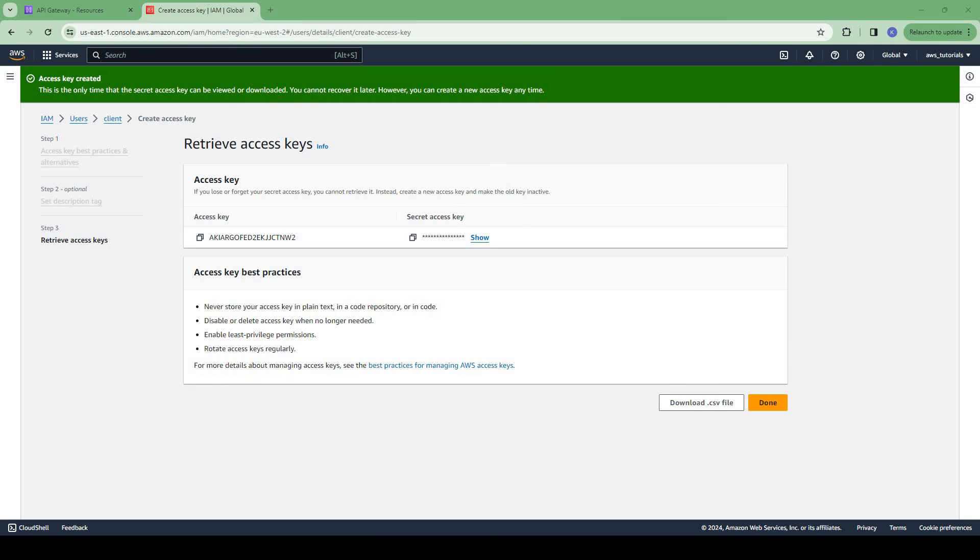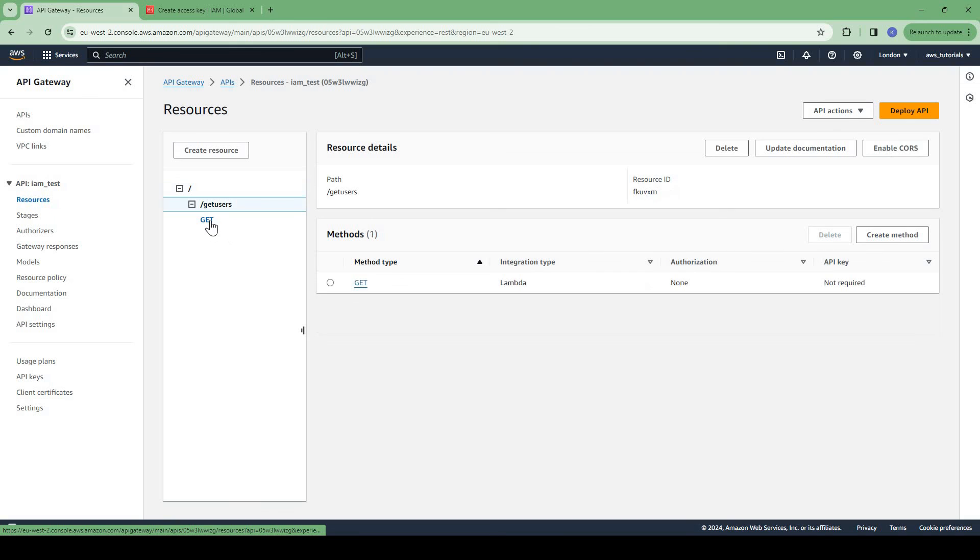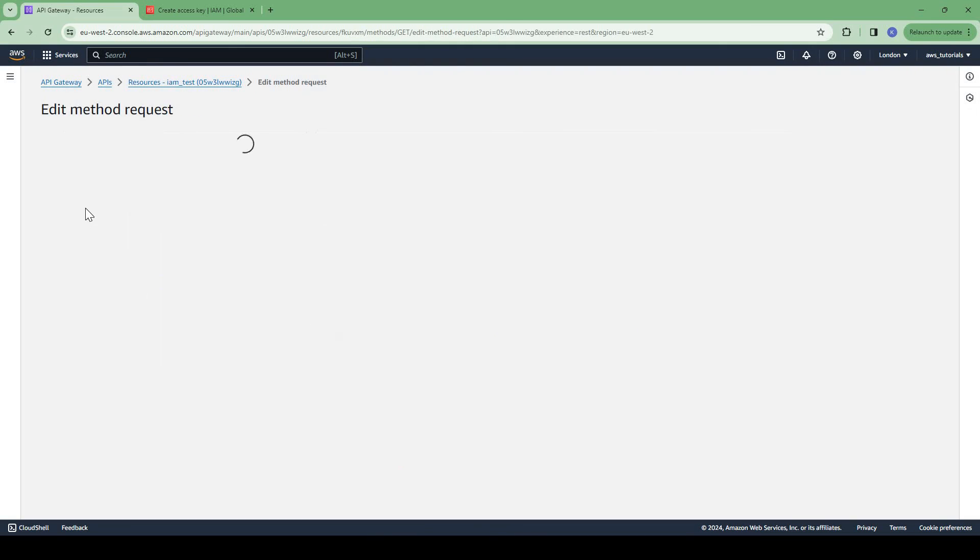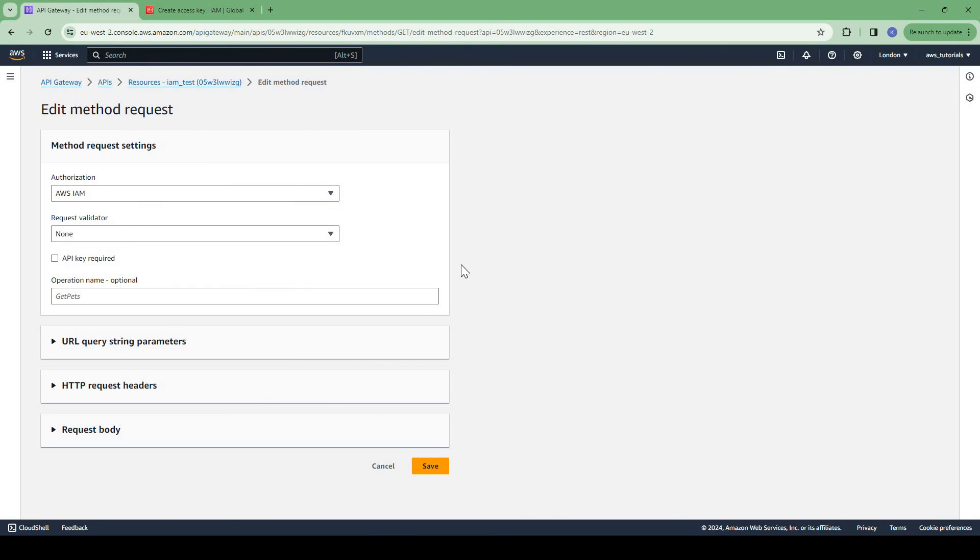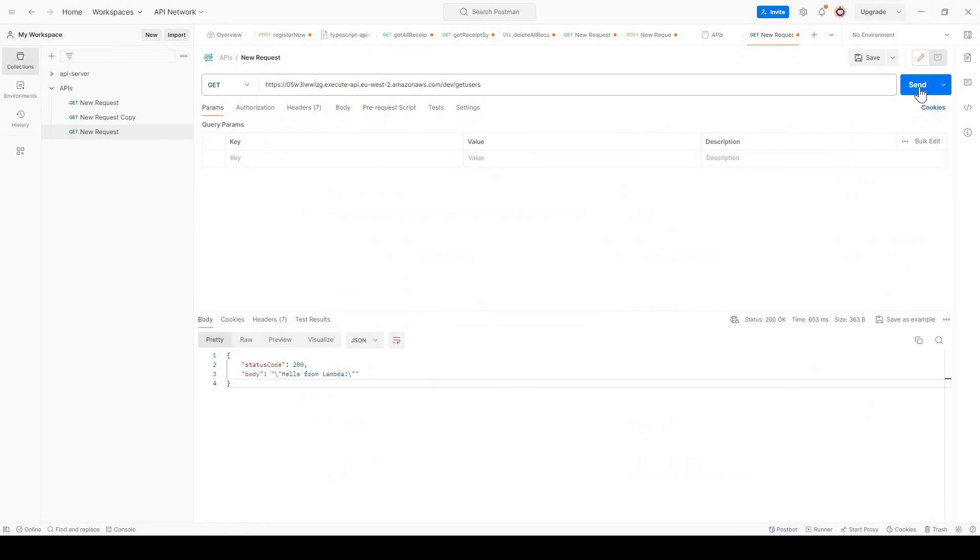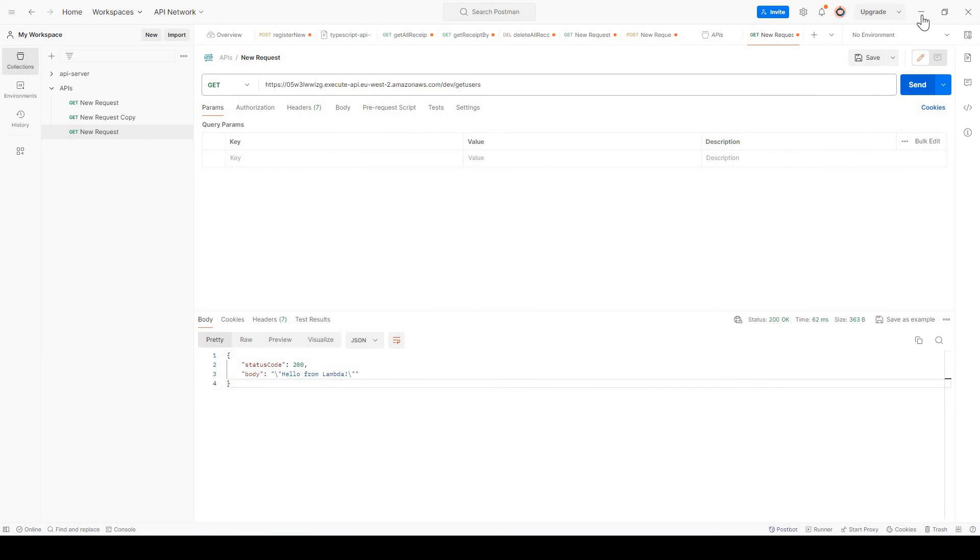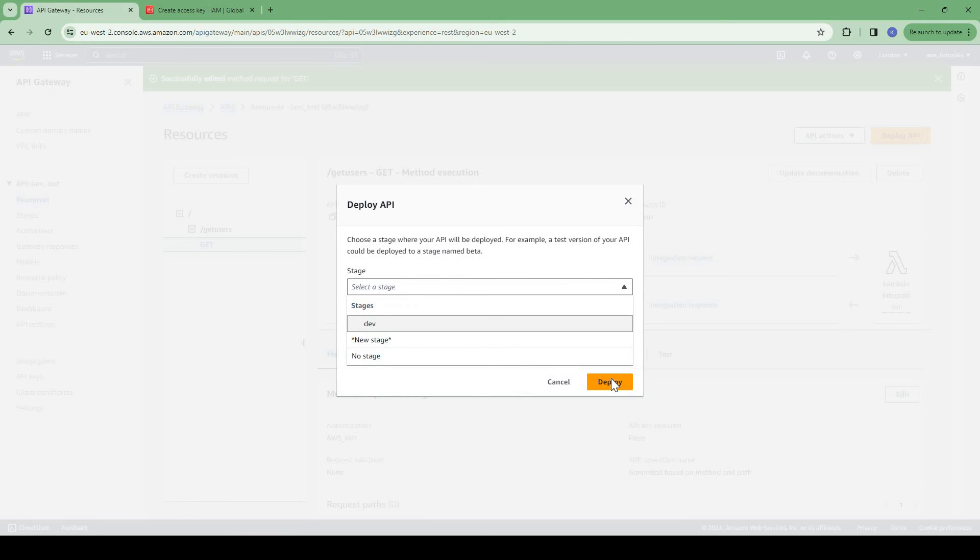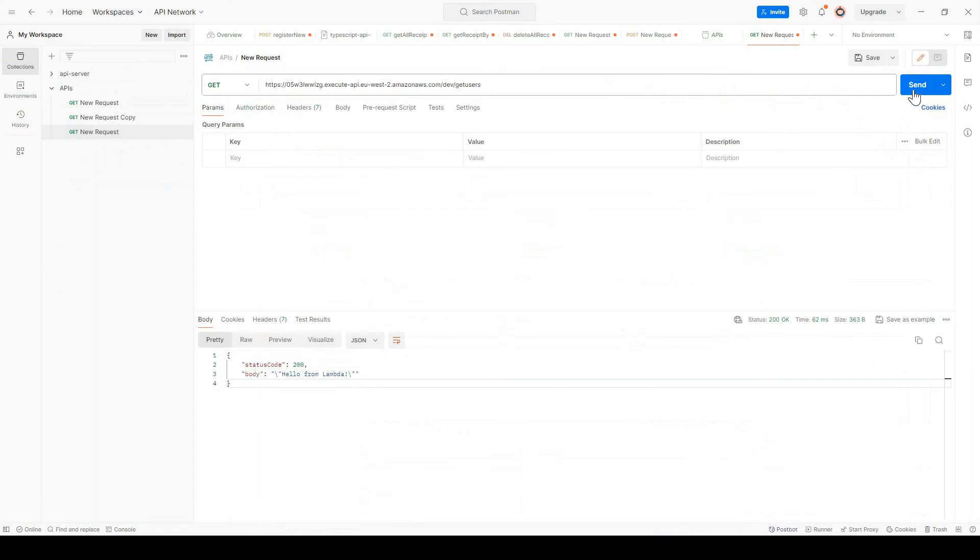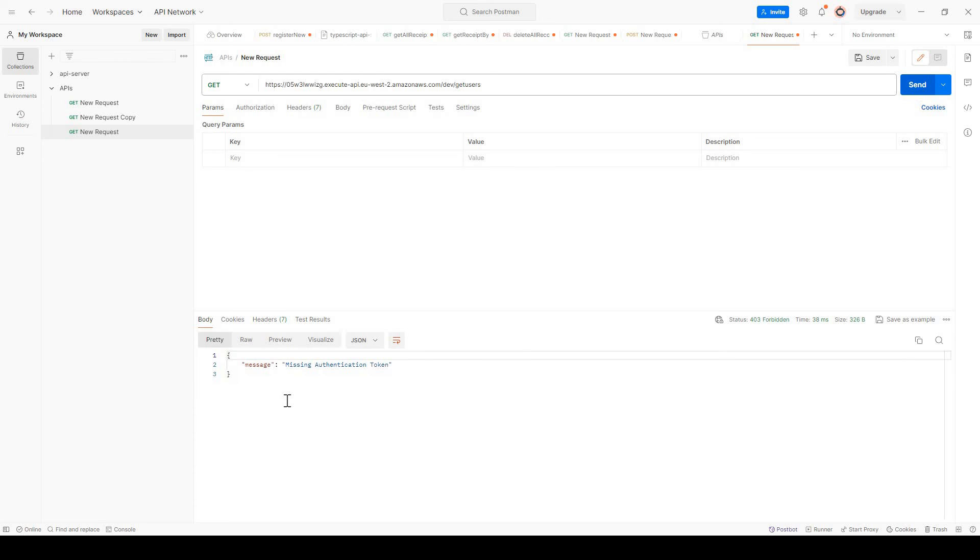So I created the user and let us assign permissions to the user. We want this user to be able to invoke the API. In the API gateway we want to give this user API Gateway invoke full access. Now we can create the access keys for this user. Now we have created the user and its access keys. To enable the IAM authentication, we go to this method and then edit this. In the authorization we select AWS IAM and save. Now if we invoke the API again, after making the changes we need to deploy the API again.